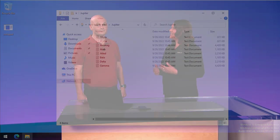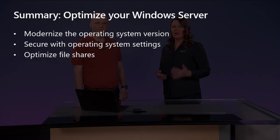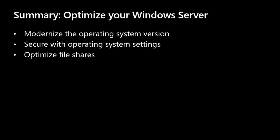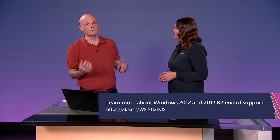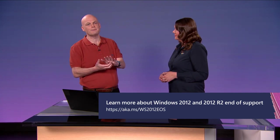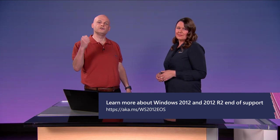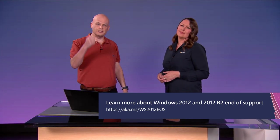So to summarize, we've covered quite a lot of points today, but it comes down to modernizing your operating system, getting them up to those latest versions for security and cloud capabilities. Going back and securing them by changing some of those operating system settings and also using those settings to optimize your file shares and your disk management. Remember Windows Server is a fantastic platform for you, but you need to keep it up to date. Keep those end of support deadlines in mind and use them as a catalyst to upgrade your environment. Thank you very much for your attention.